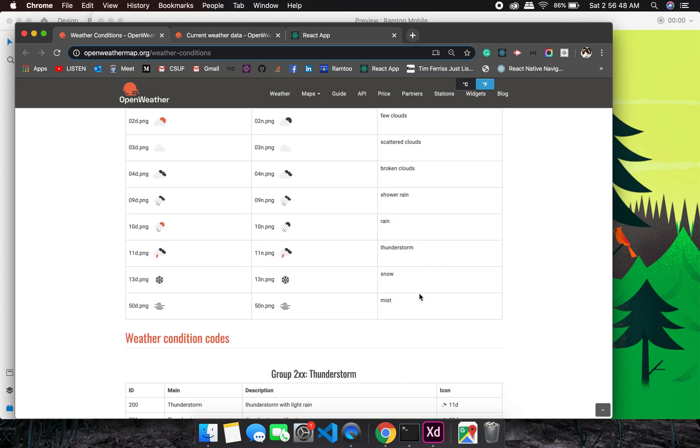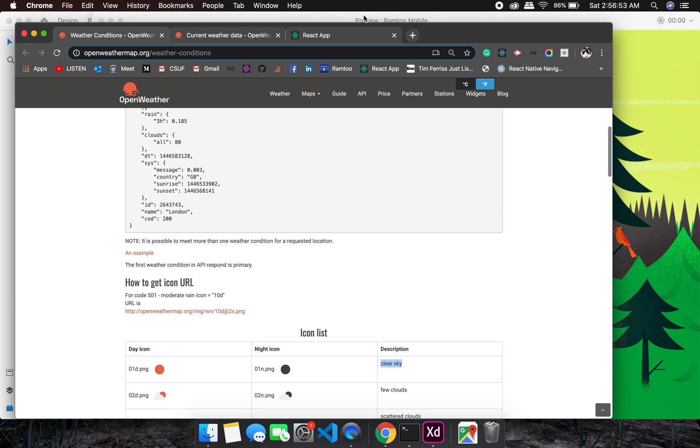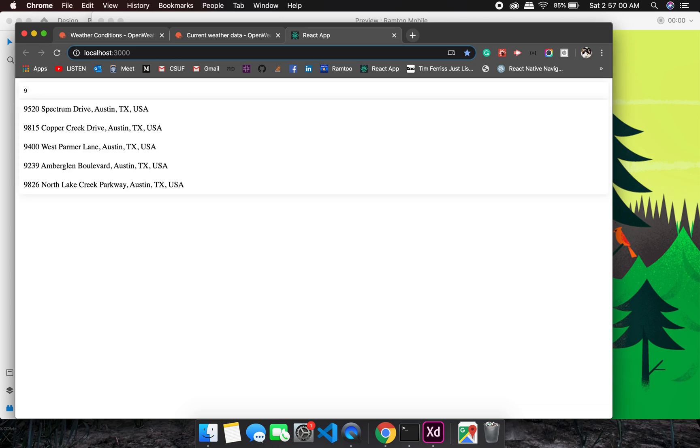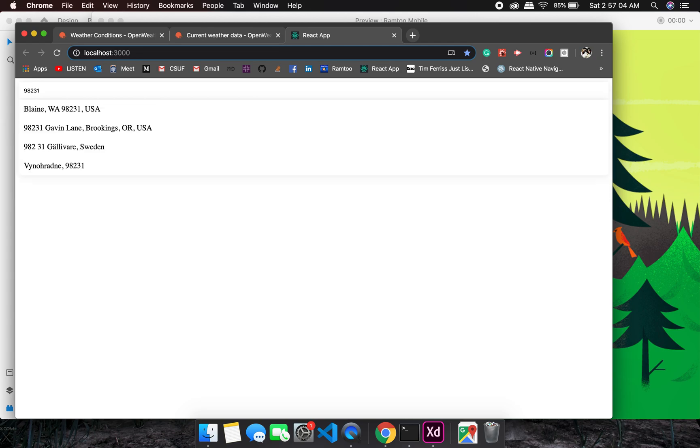Let's see the input right now. Let's just go by address, so 98231. Is this okay? So this is a zip code.